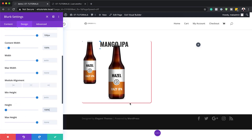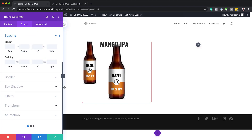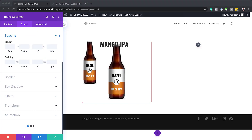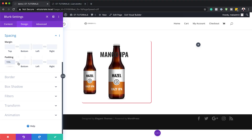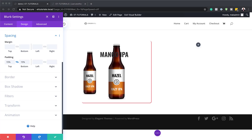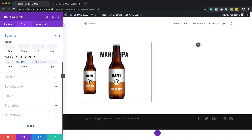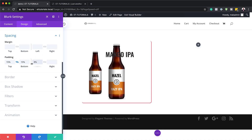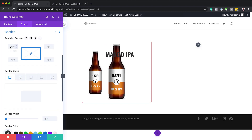Now let's add some padding to give the design breathing space. Click on Spacing. The padding will be in percentages — add 15% to the top and 15% to the bottom by activating the chain link so both top and bottom receive the same value. For left and right padding, set it to 8%.